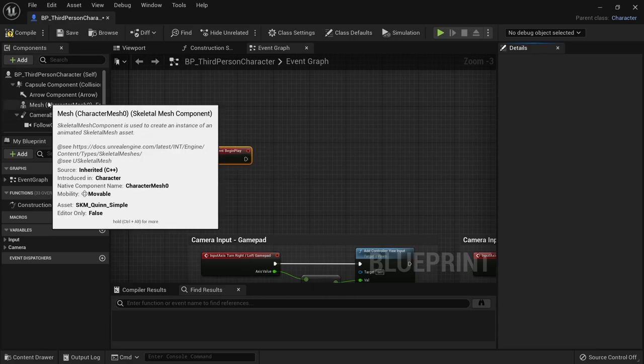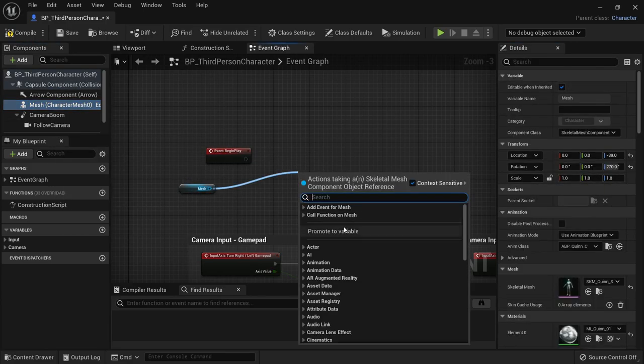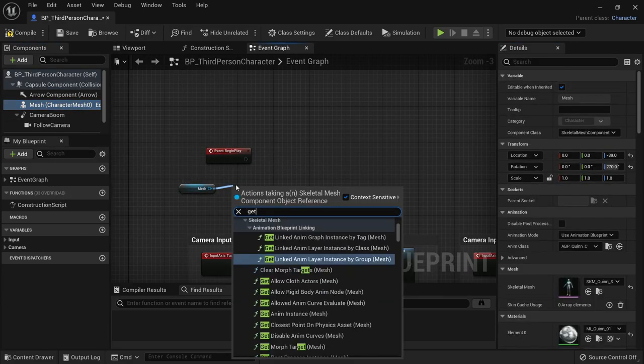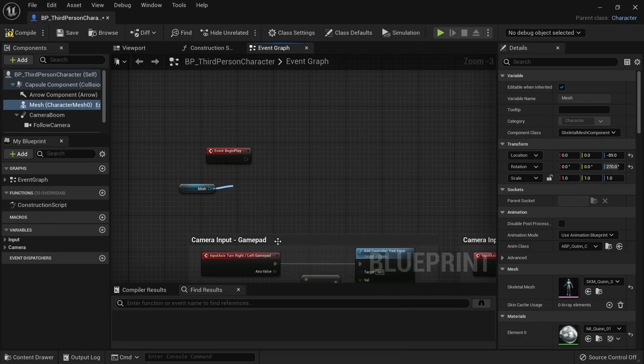The first thing we need to do is get the relative scale 3D of our mesh on begin play and save it in a vector variable called base scale.